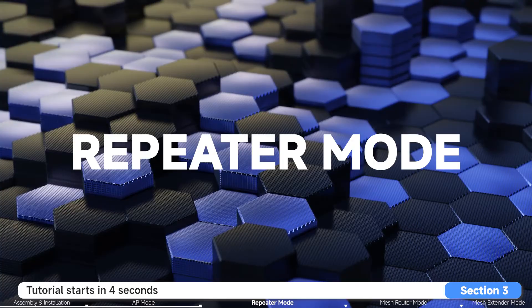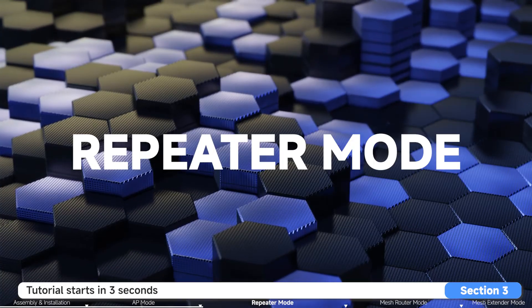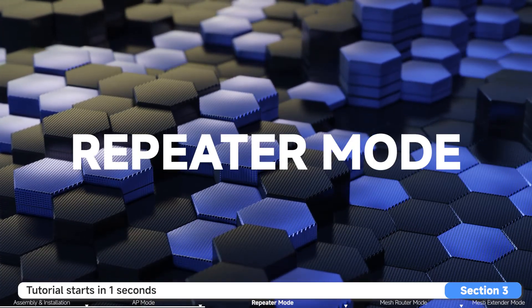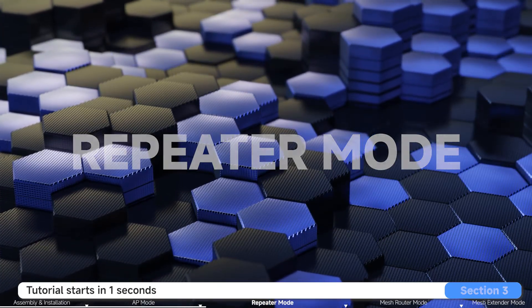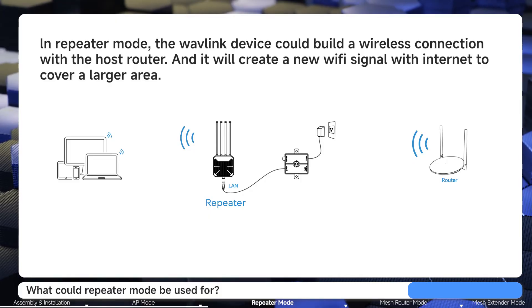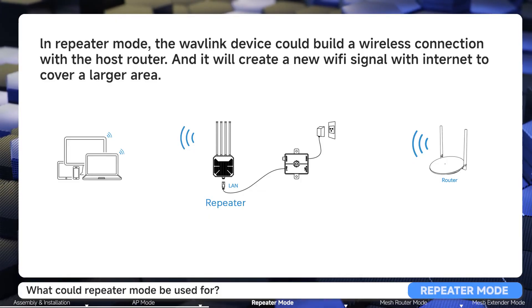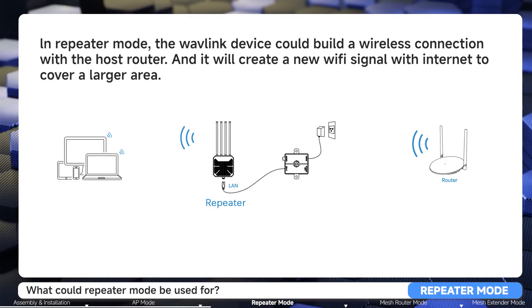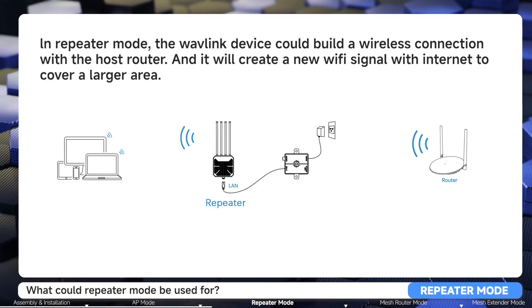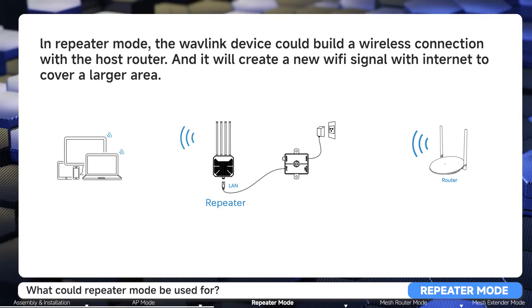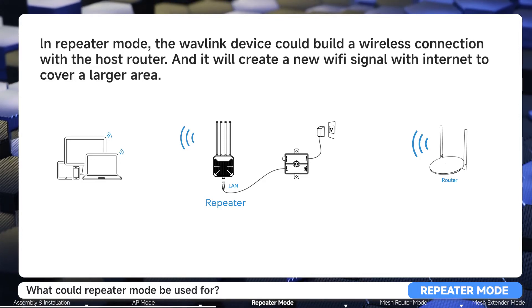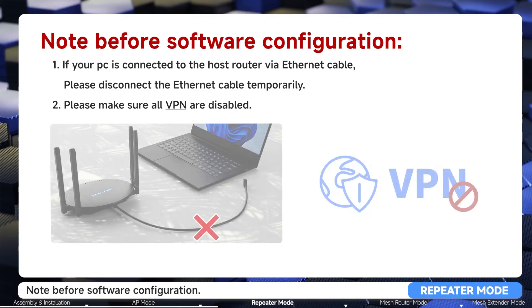Repeater mode. In repeater mode, the Wavlink device builds a wireless connection with the host router and creates a new Wi-Fi signal with internet to cover a larger area.